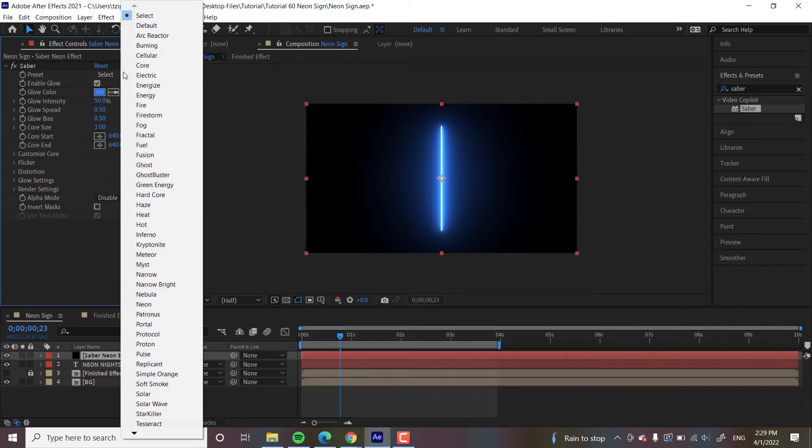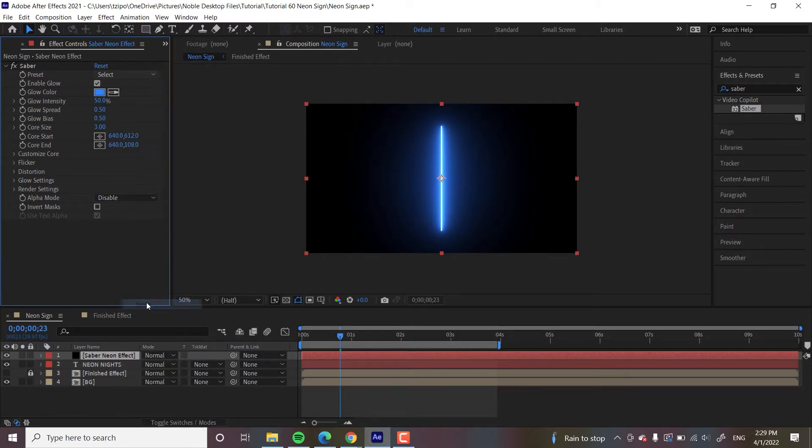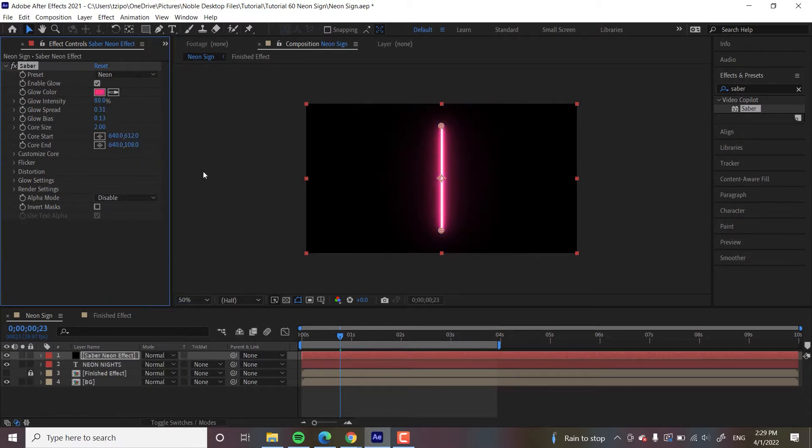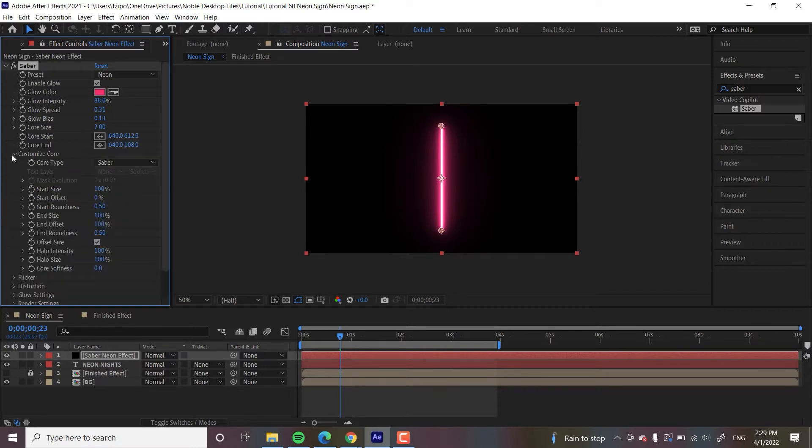So we're going to be going over to Presets in the Effect Controls. Let's find Neon. There we go.